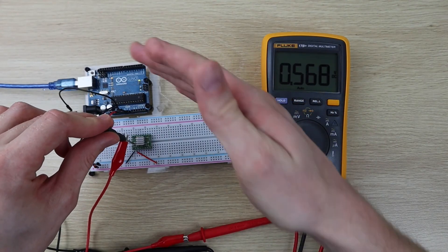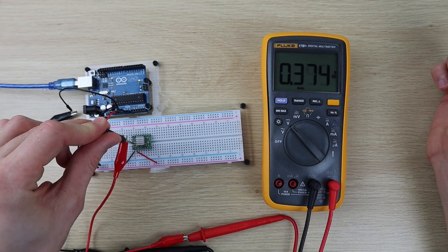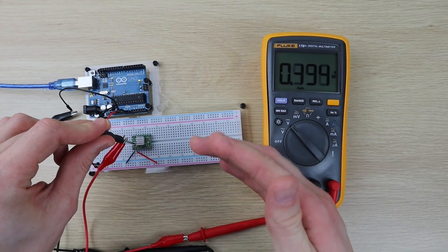Turning the screwdriver anticlockwise decreases the voltage, and clockwise increases the voltage.